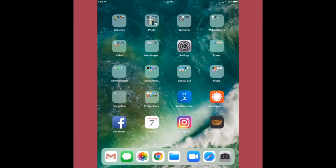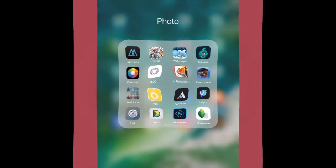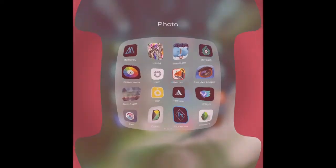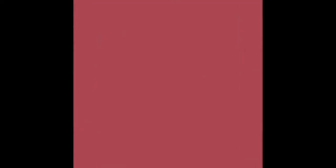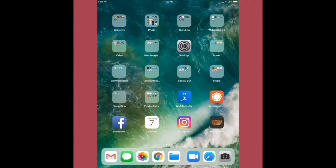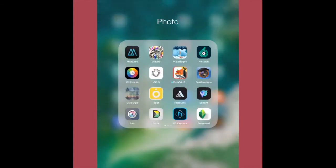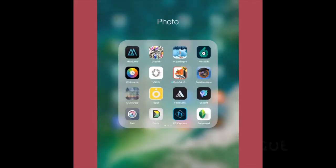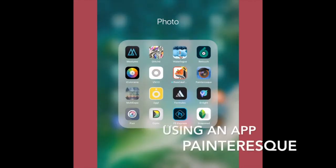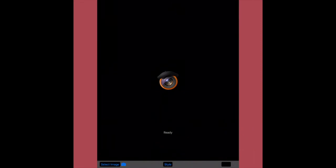So I look at a couple more and I am now going to open an app, which I keep in a folder on my homepage. And that app that I'm opening is Painteresque, which is one of my favorites.